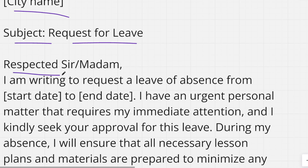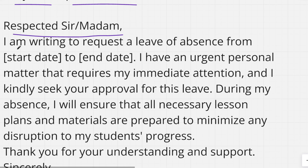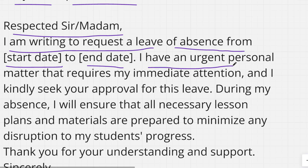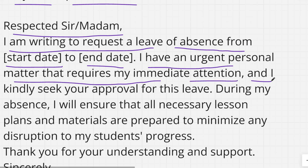Then you can write in the respectful salutation. I am writing to request a leave of absence from start date to end date — you can mention the dates for which you want leave — and during that period, I have an urgent personal matter that requires my immediate attention, and I kindly seek your approval for this leave.